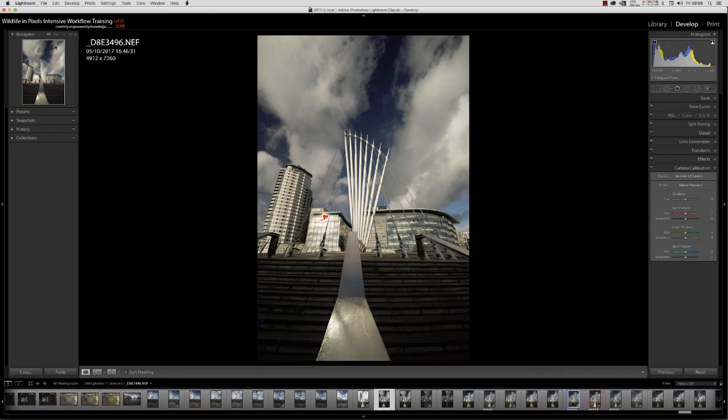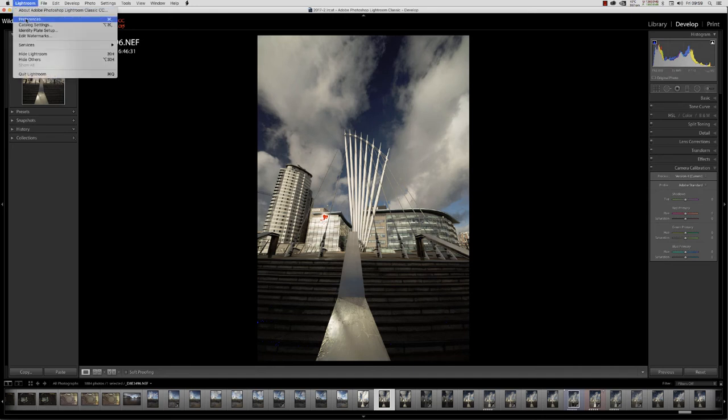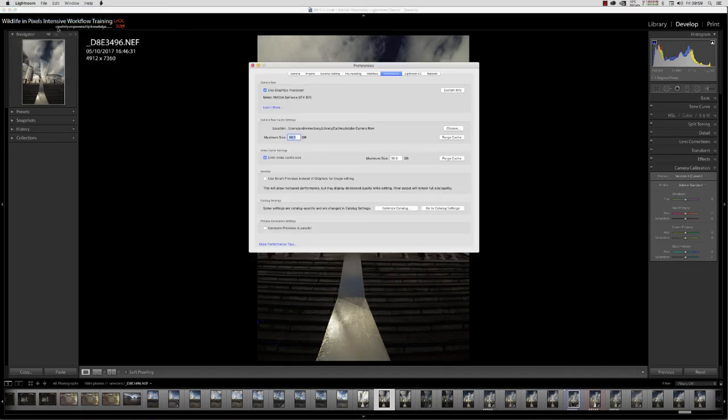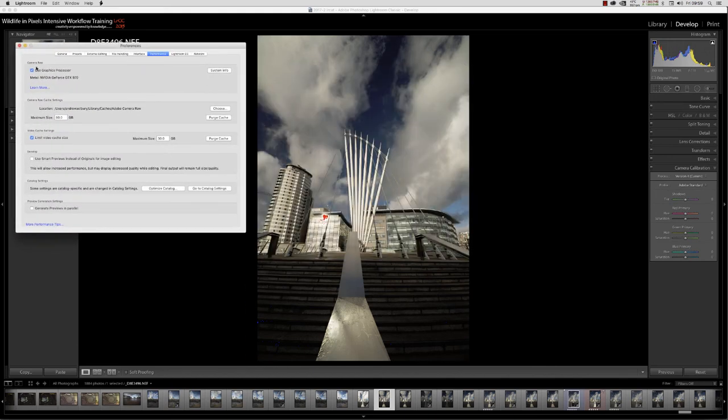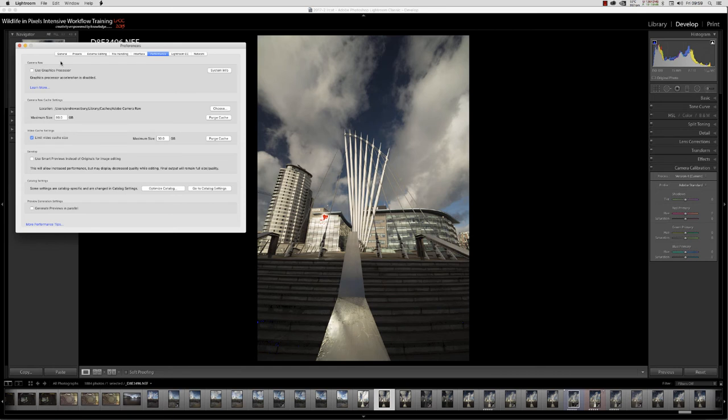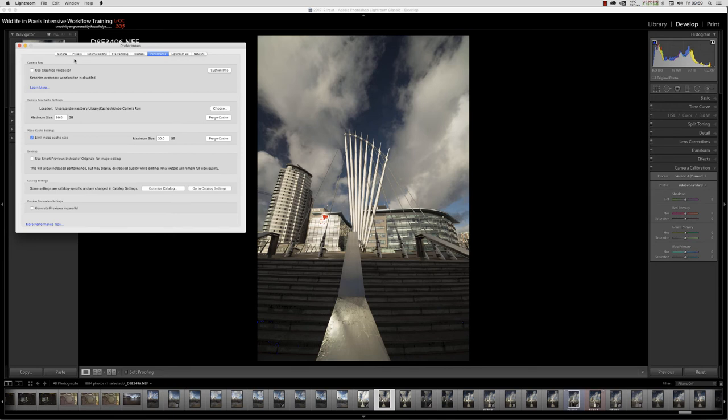If we close and go back to my preferences again, and I scoop that across there and just turn off GPU acceleration. There we go, we're back to our normal looking image inside the develop module of Lightroom Classic CC. And that's just it.